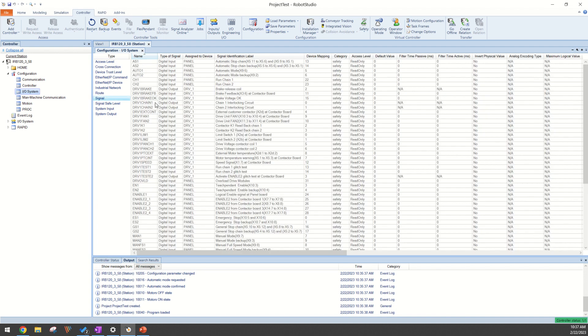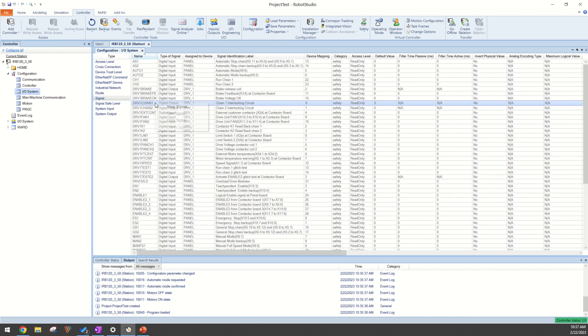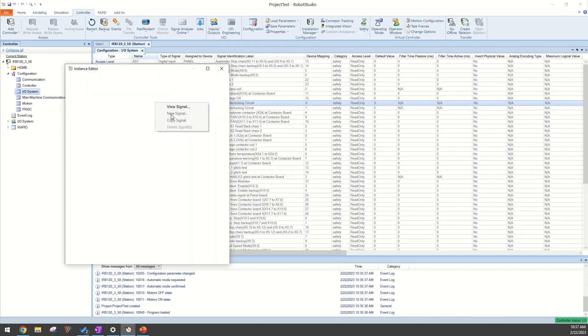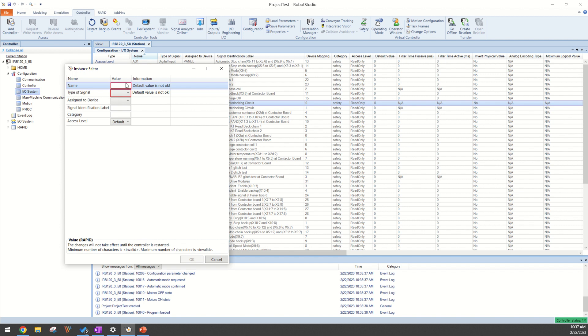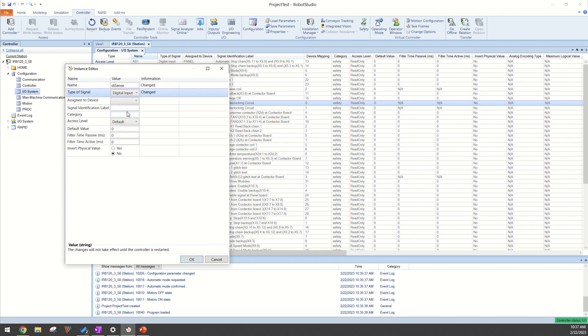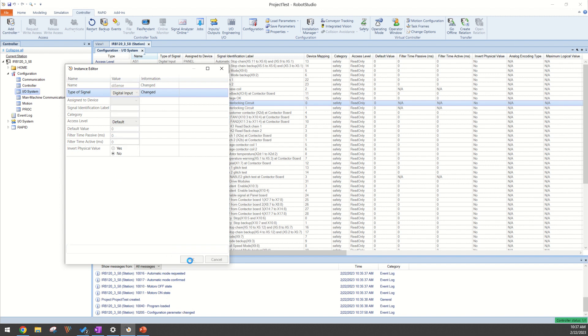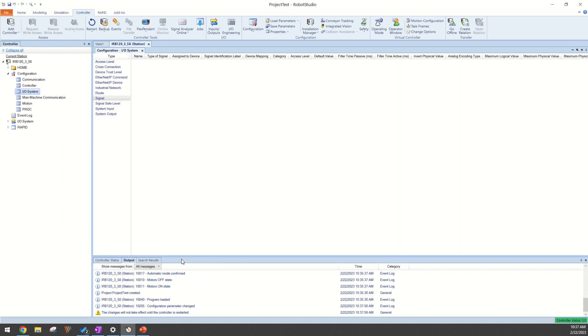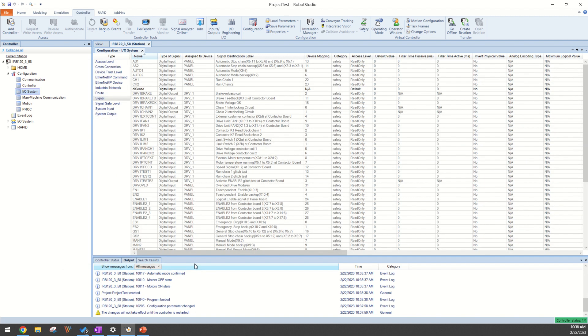From here, you can right-click, select New Signal, and then you can just create a new signal. For type of signal, this will be a digital input, that doesn't really matter. Access level for inputs, we're going to say default, that's totally fine. The rest of the default conditions are fine with us, we hit OK, and the new signal will show up here.